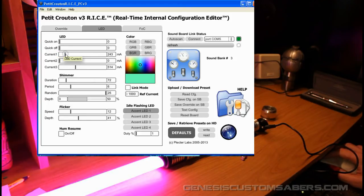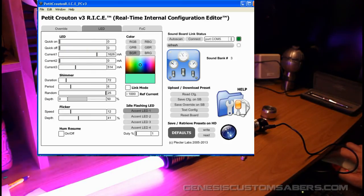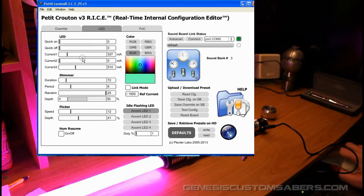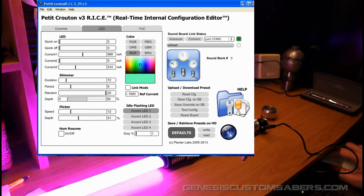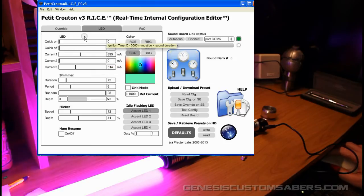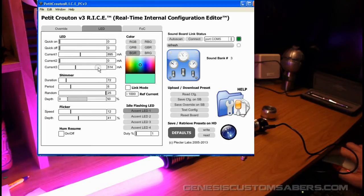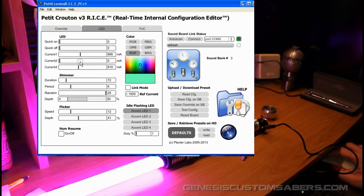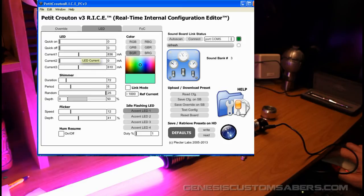I don't want to exceed maximum value on that one because it's going to be too much for the LED. So I don't want to go more than 1,000 milliamps. With the Petit Crouton 3 and the Crystal Focus, you don't want to exceed the maximum on your LED. In my case, red is 700, I don't want to exceed that. And blue and green are 1,000, I don't want to exceed that.